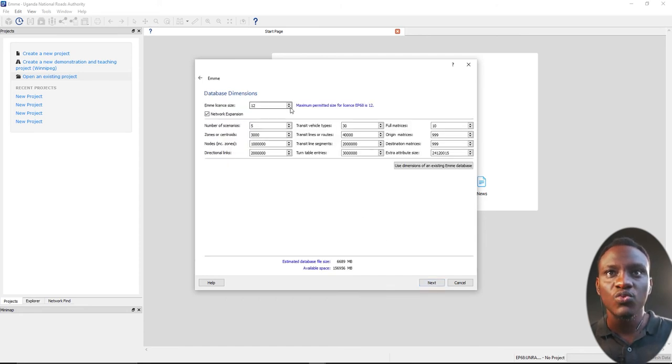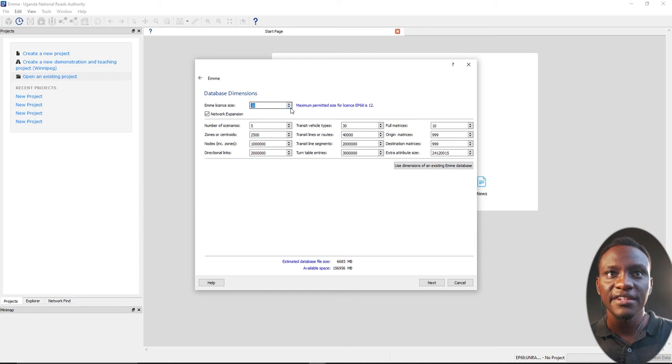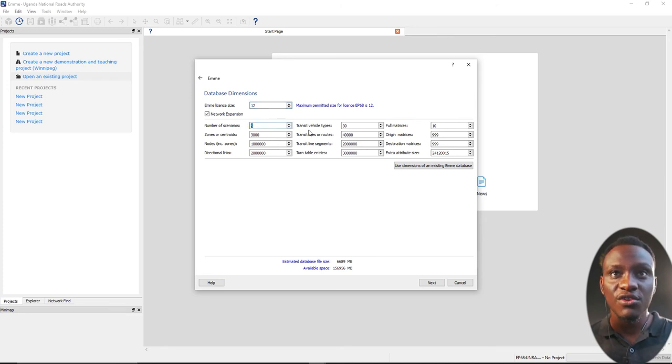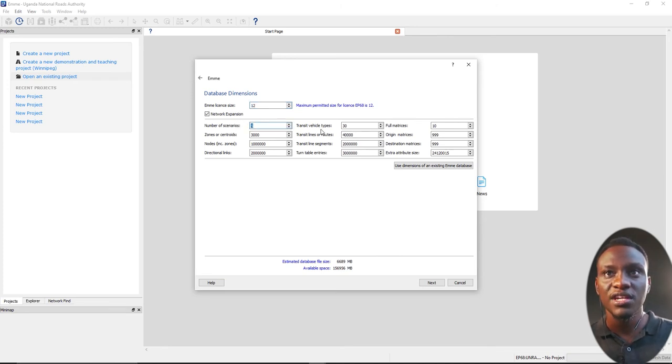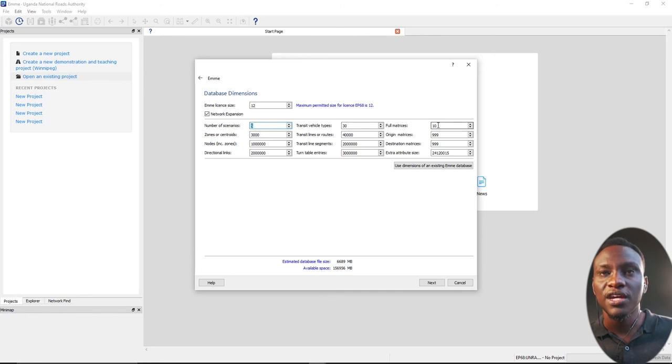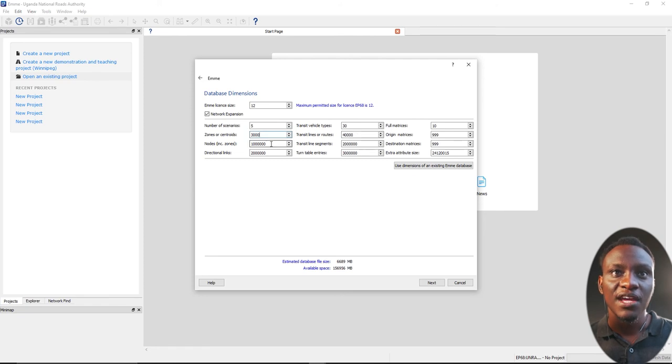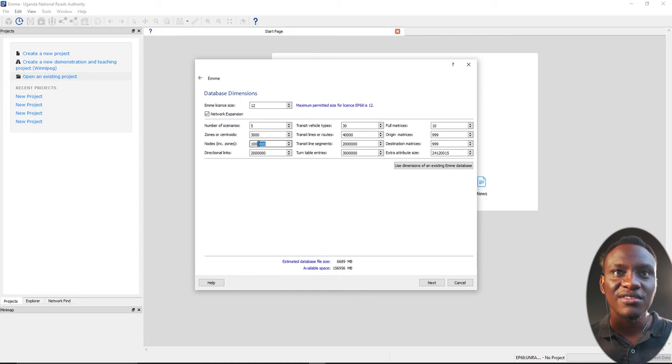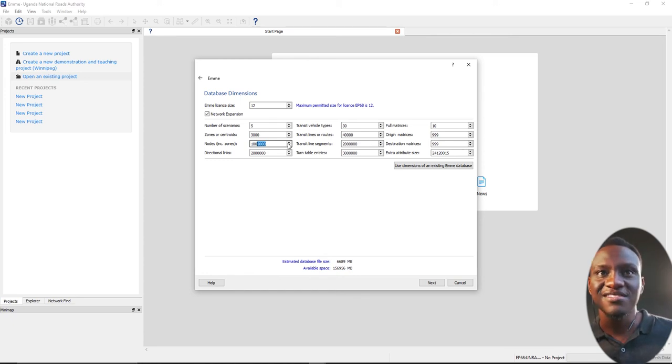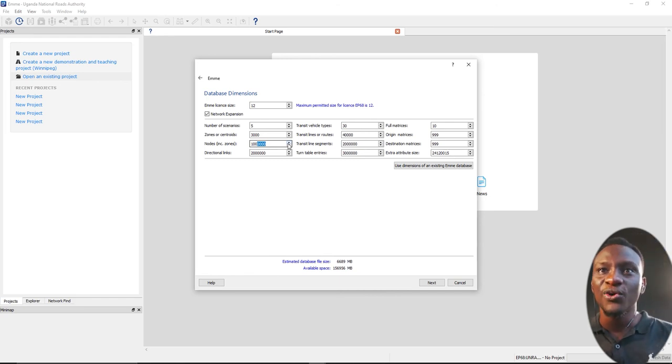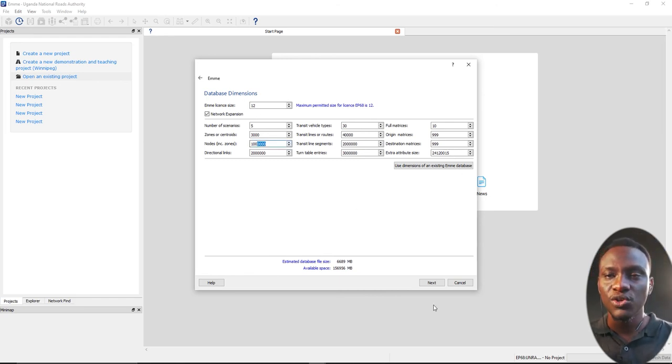It's going to look at what should we do. Do we need an E11 EAM license? Here we have an EAM license that's E2. That means we can have five scenarios. Transit vehicles are 10. We can have 10 matrices. This is the most important part. The zones and centroids, you can have 3,000 and the nodes are around 100,000 nodes. This depends on the license you have.